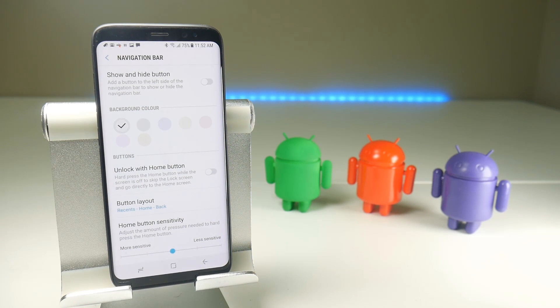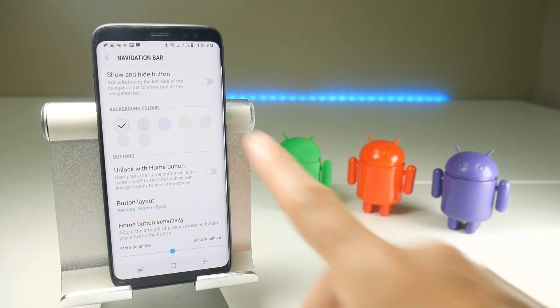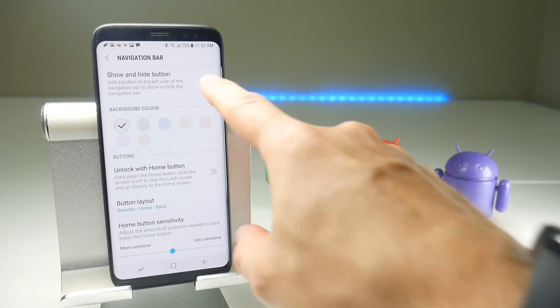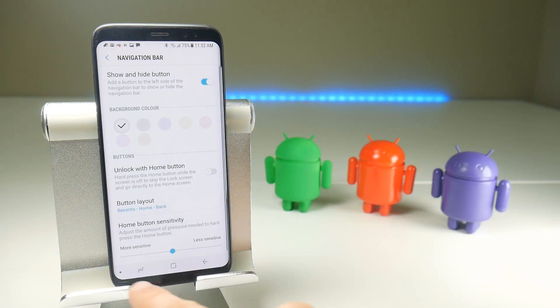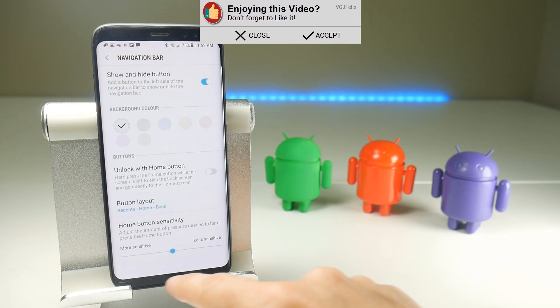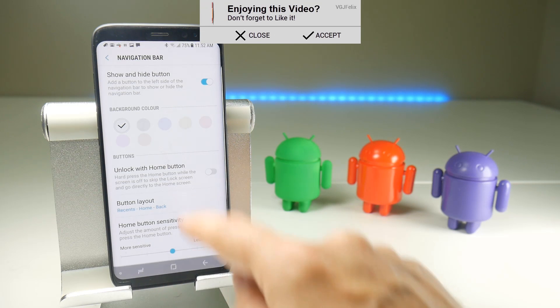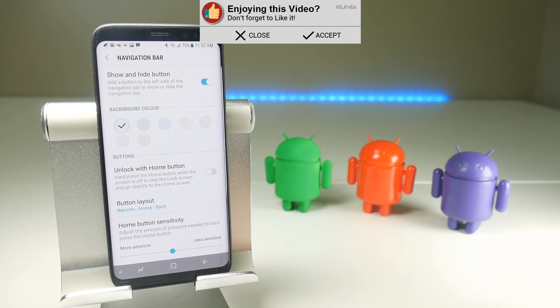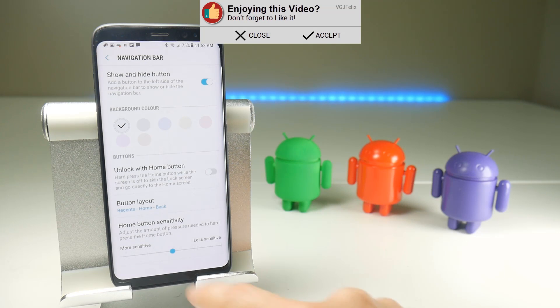The biggest change to the functionality is the new show and hide button. If I toggle that on, you will now see a little dot here that's currently filled in. If I tap it, that will then automatically hide the navigation bar whenever you go into applications. To get it back, you swipe up from the bottom of the screen and then after a couple of seconds it will disappear again.